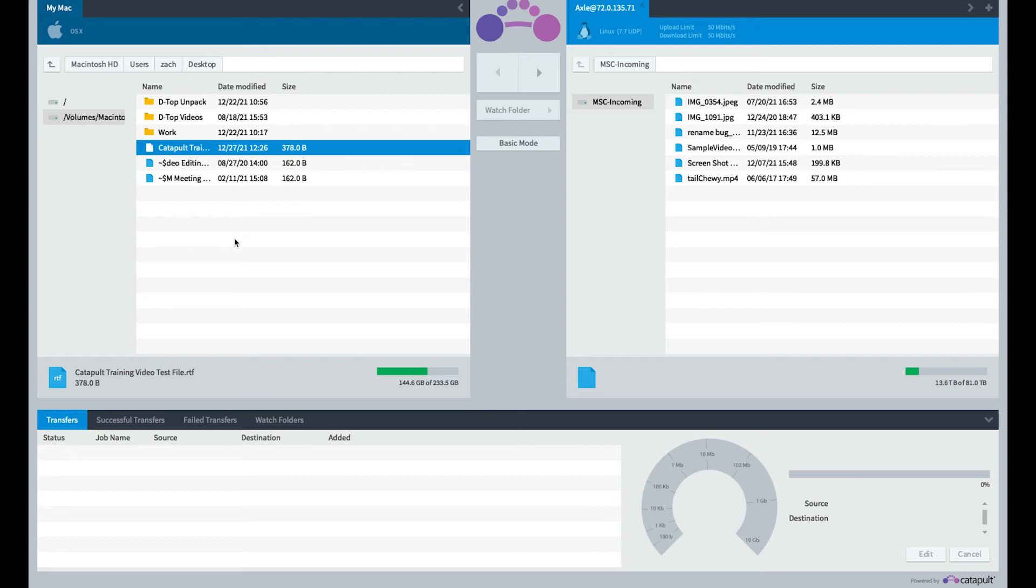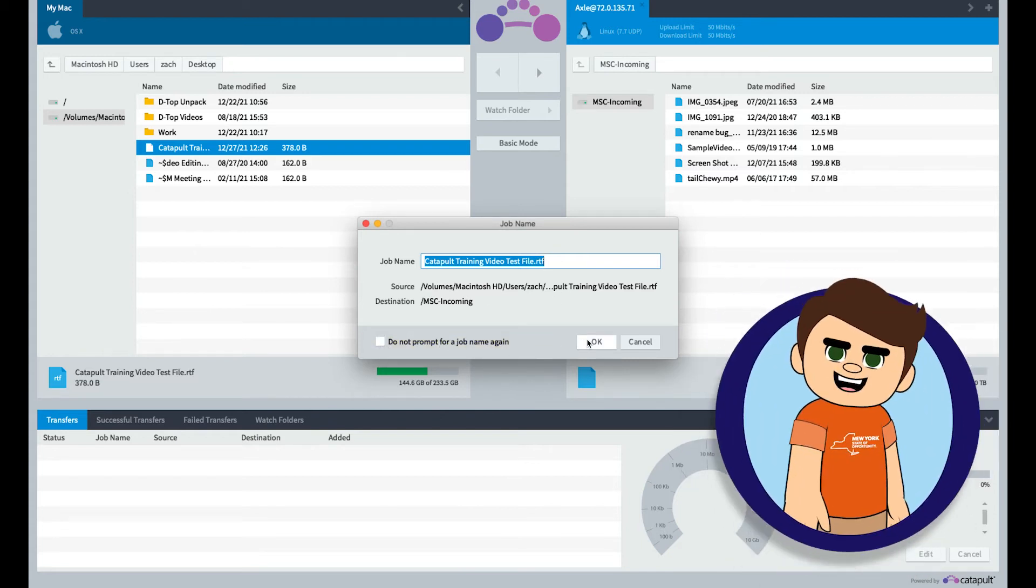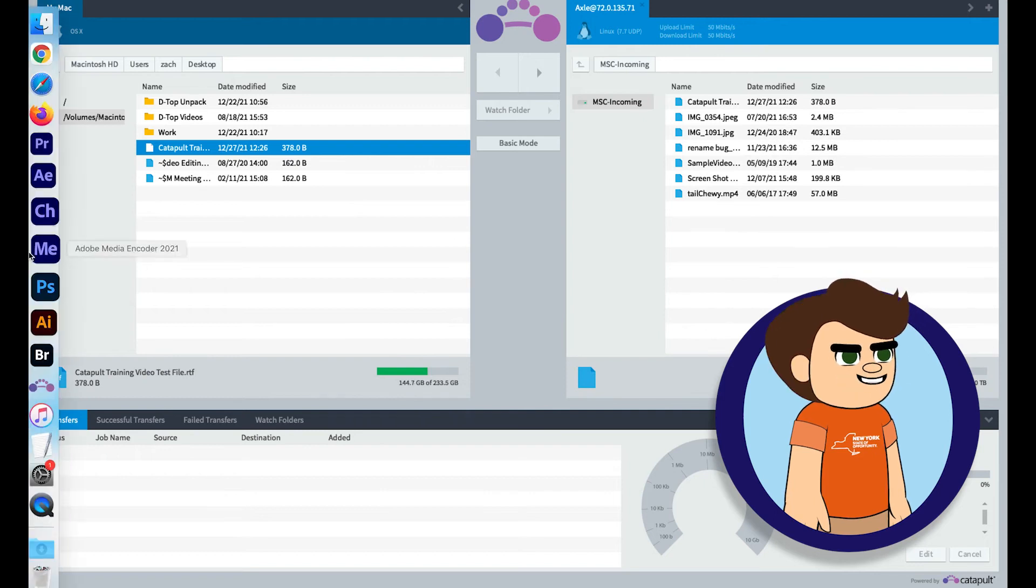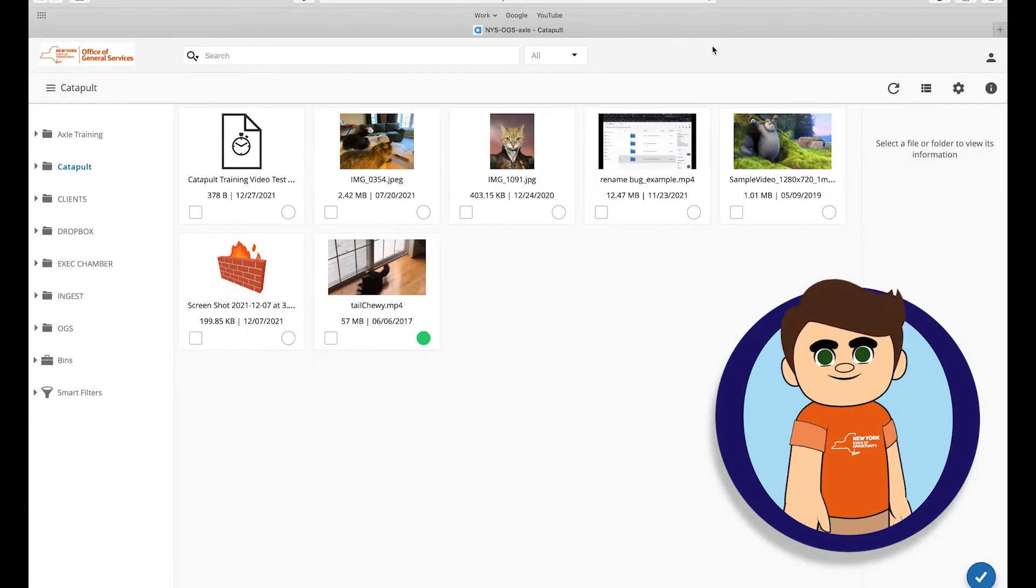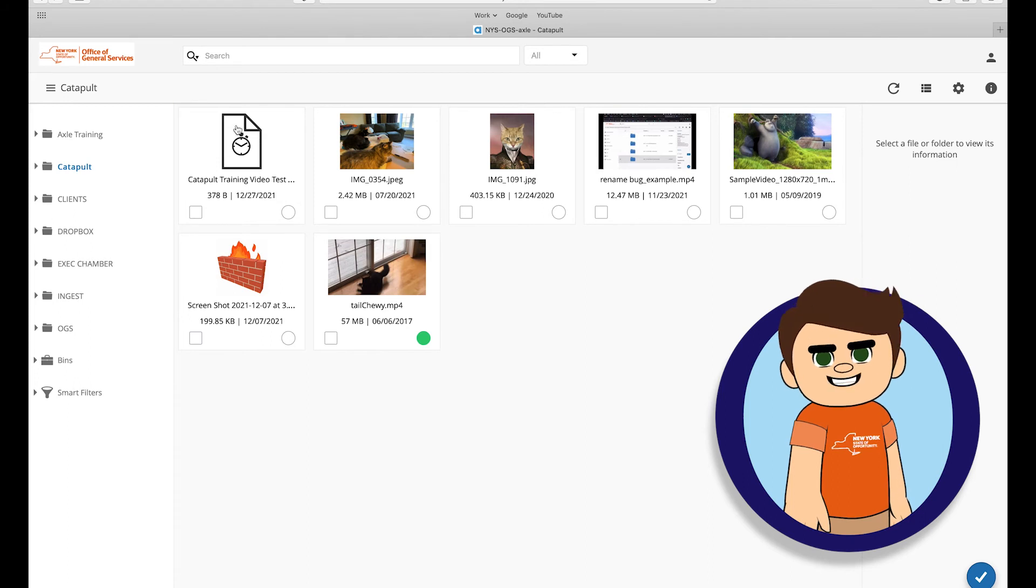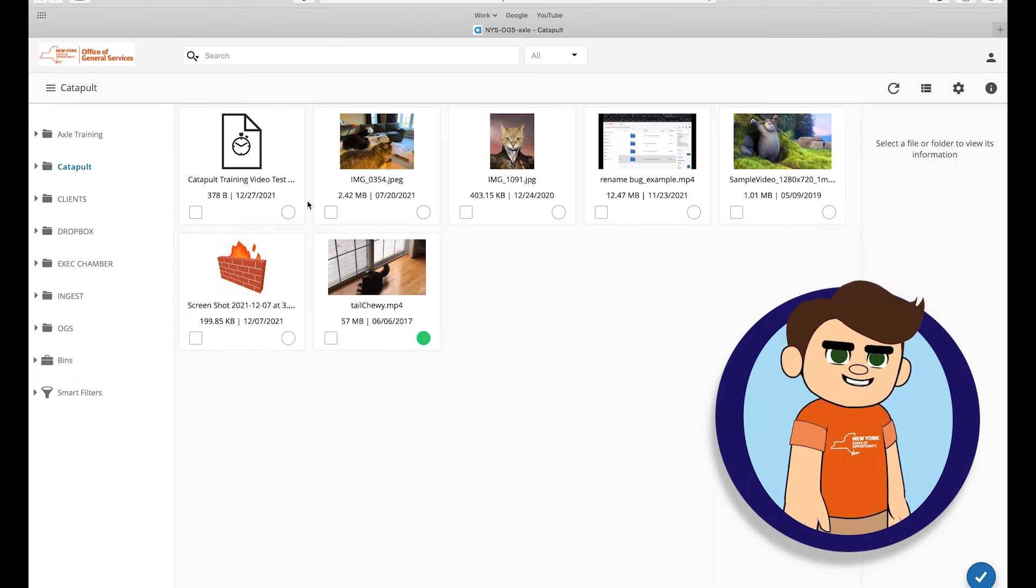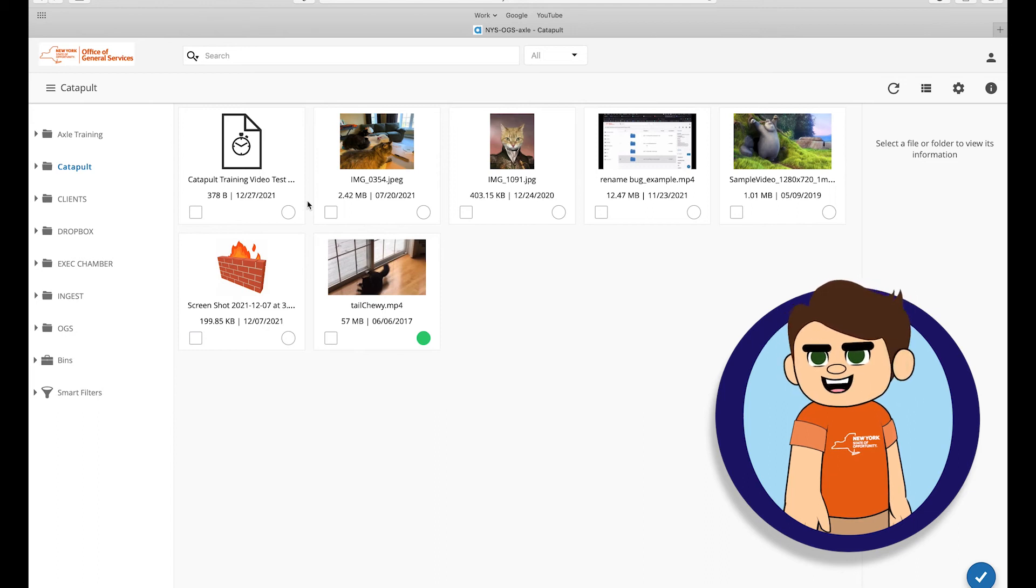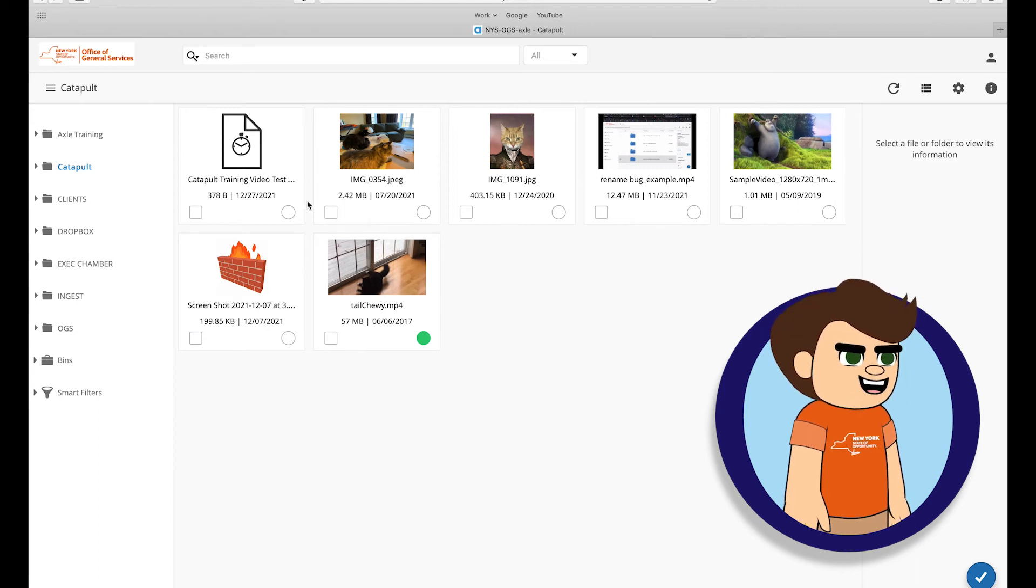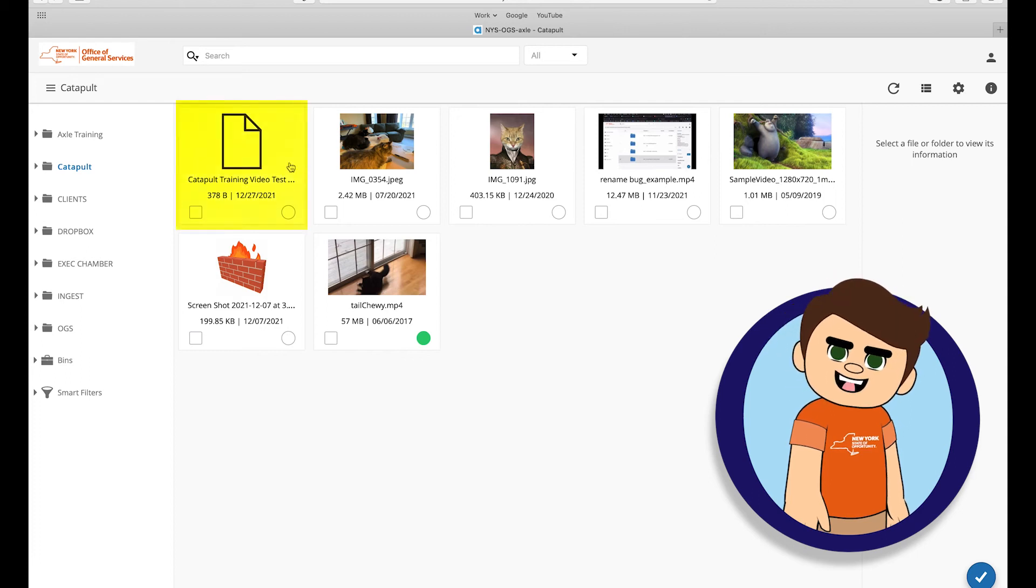As mentioned before, the Catapult software will ask if you'd like to rename your file for each transfer unless you select Do Not Prompt for a job name again. Please note that when you transfer to Axel, the system will need time to process the files. You may notice an icon with a stopwatch, which means the system is still rendering a thumbnail preview. Processing should resolve on its own, but you can also try refreshing the page or logging out of Axel and then back in if you notice the thumbnail not being generated.